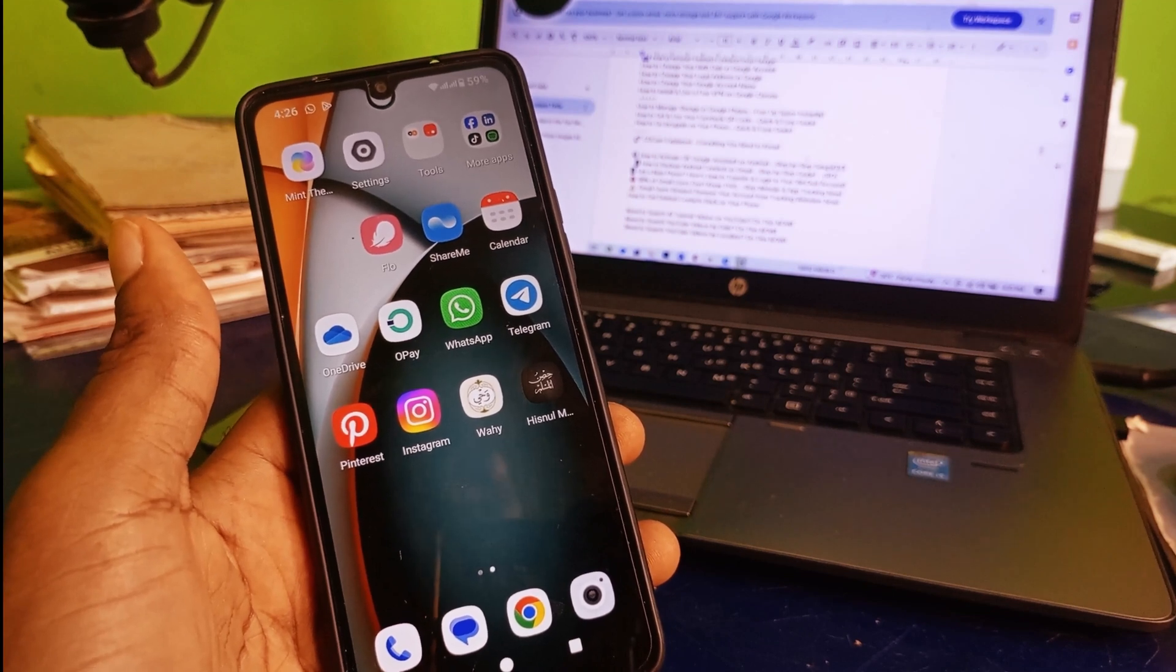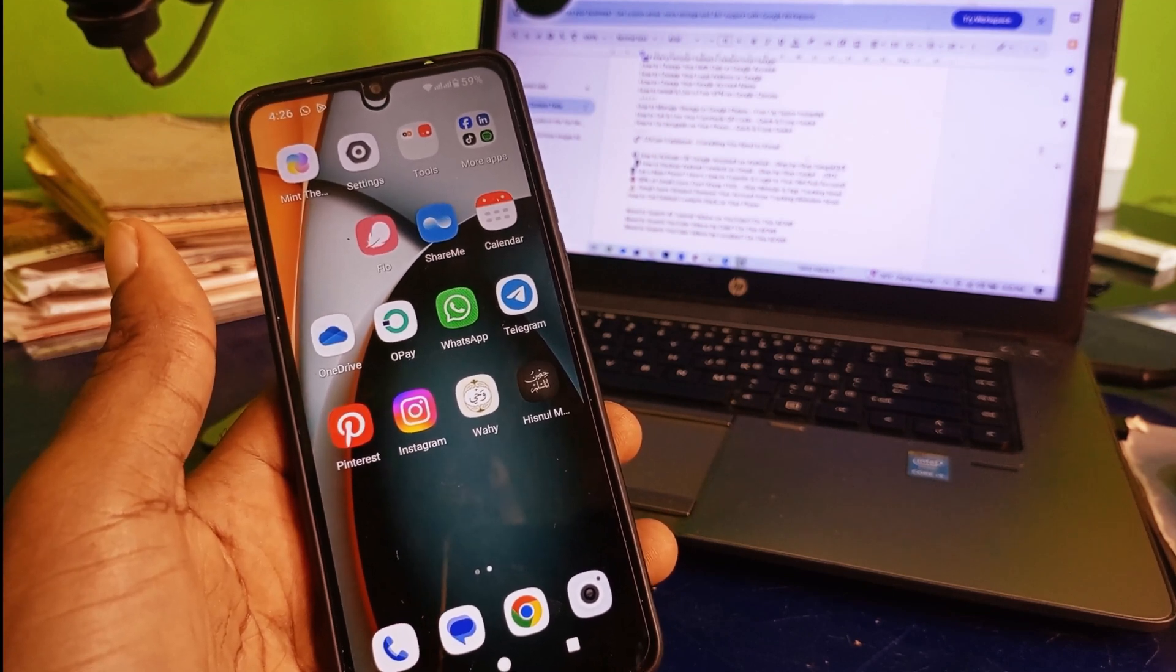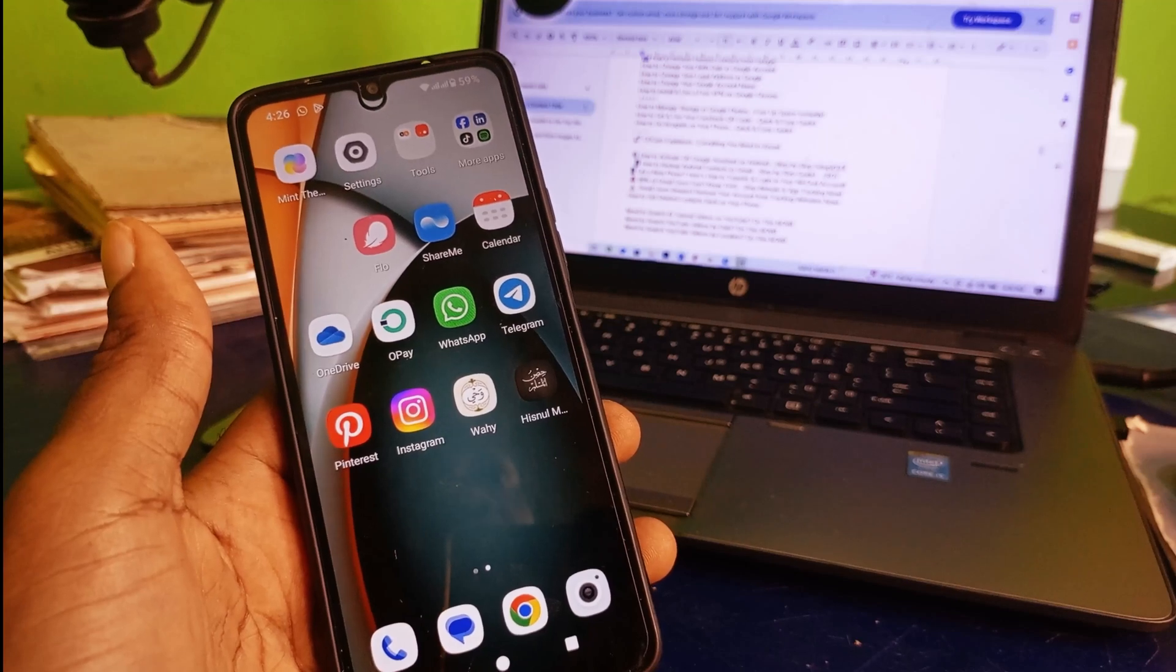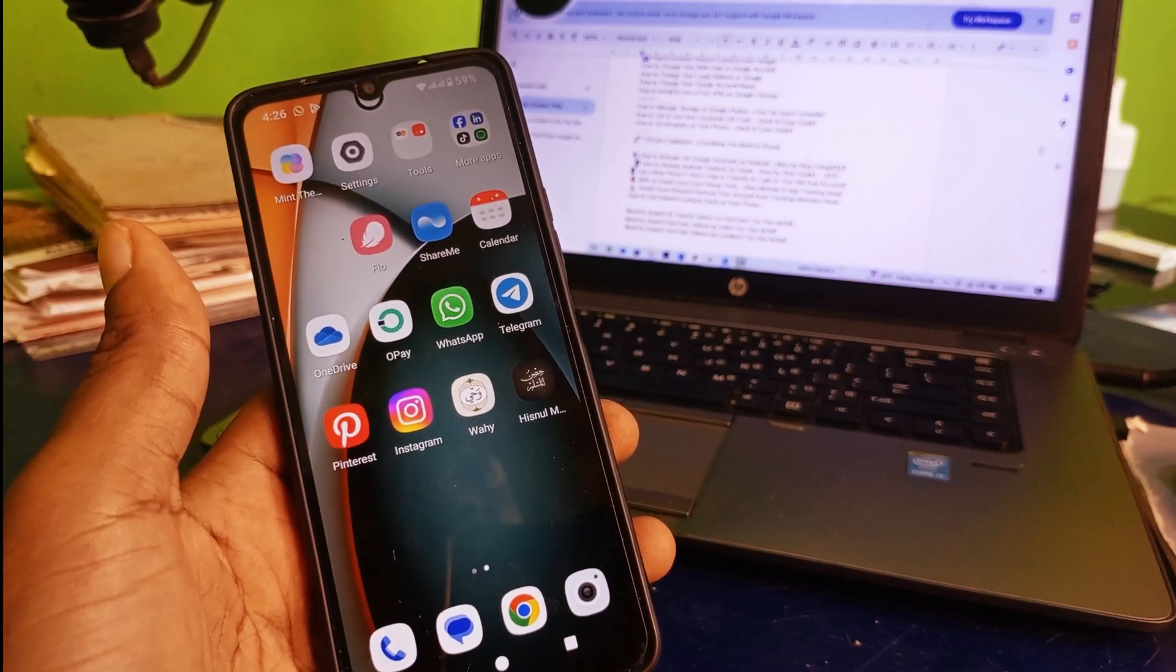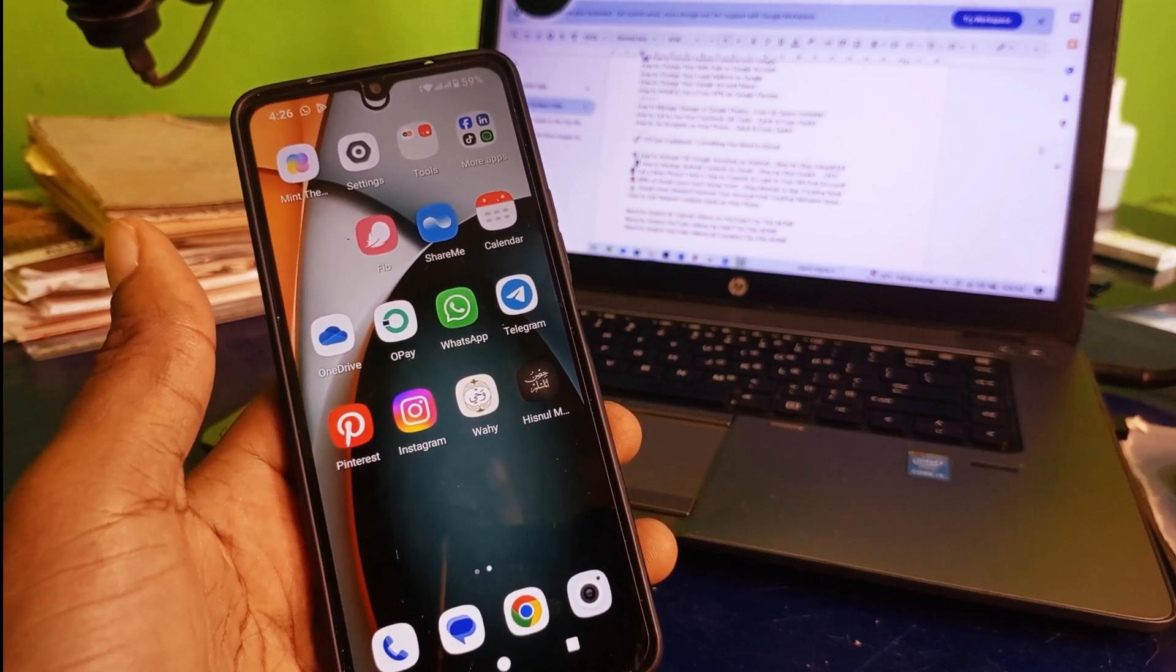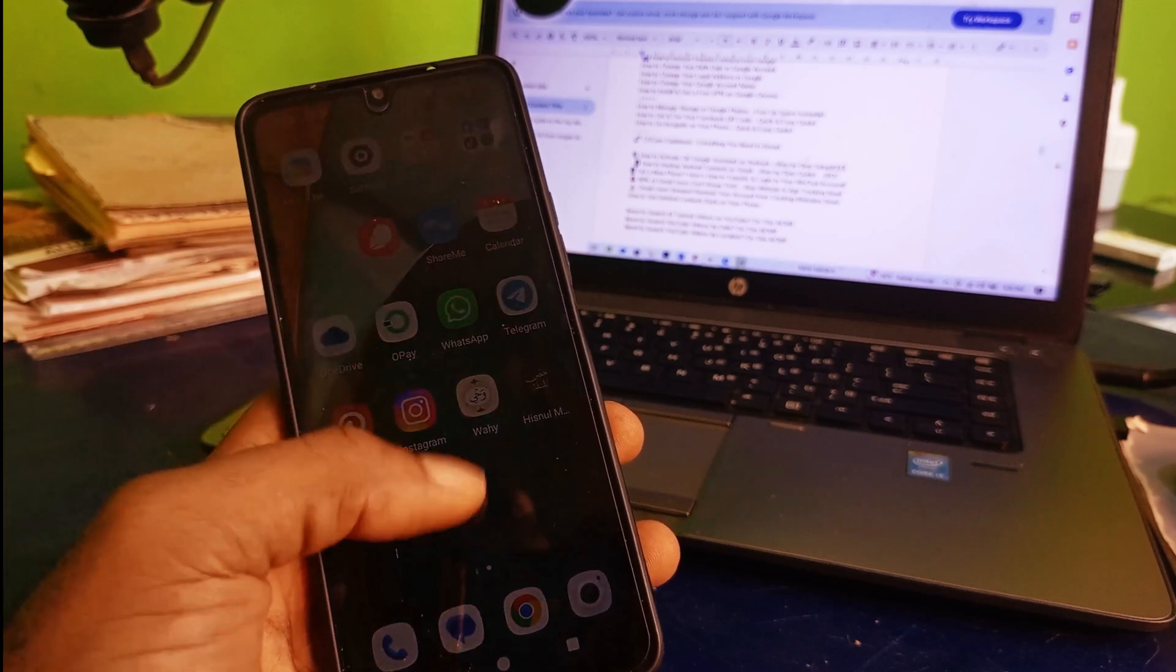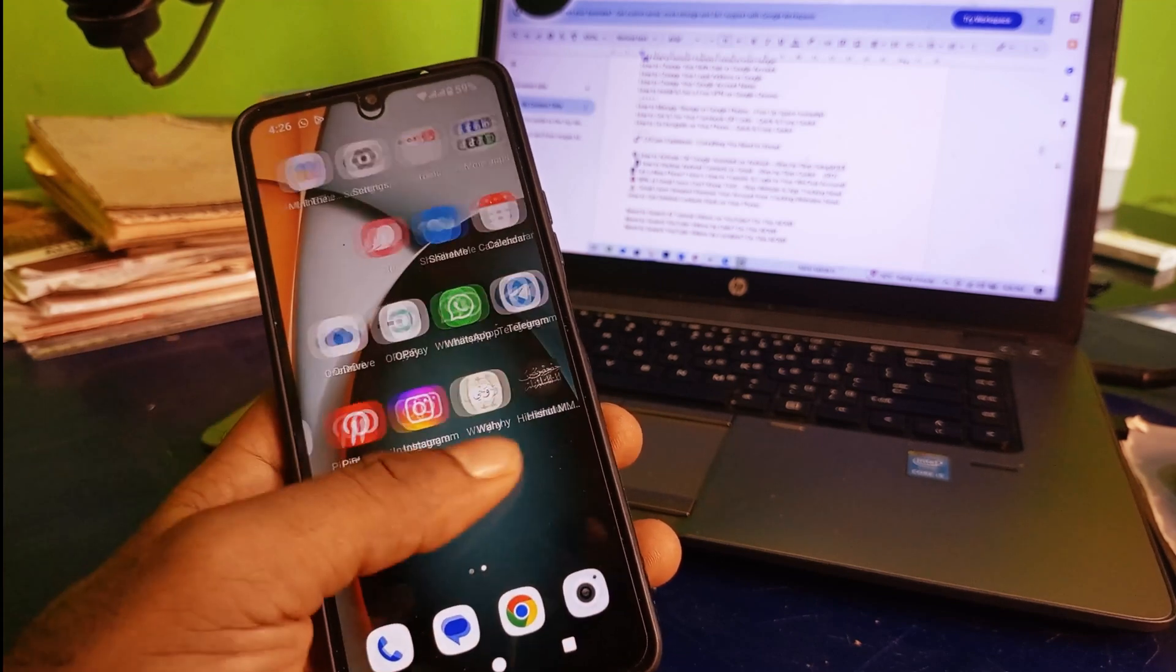Now the next thing you want to do is see how we can actually make use of this particular Google Assistant right here. What we want to do is just speak with our phone.